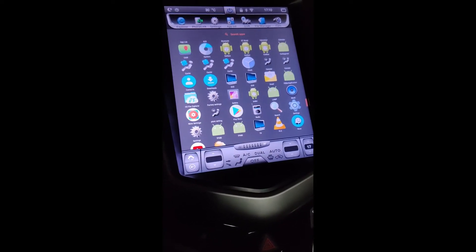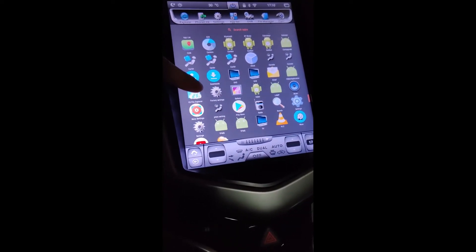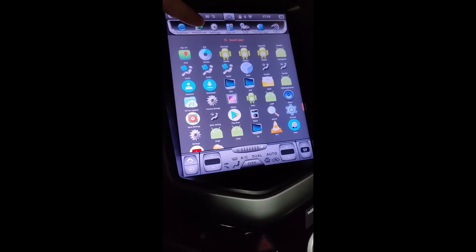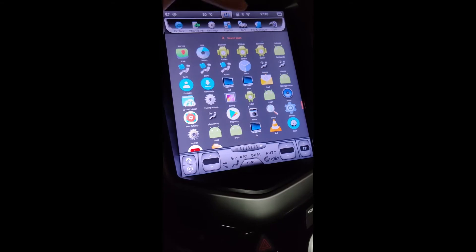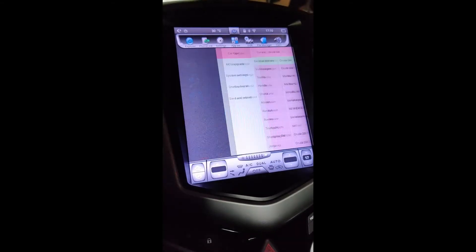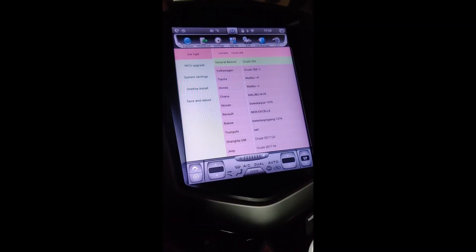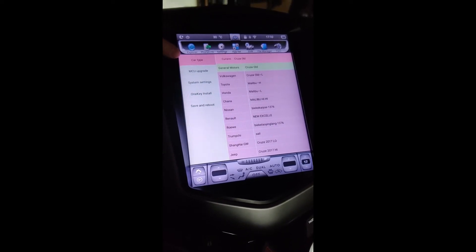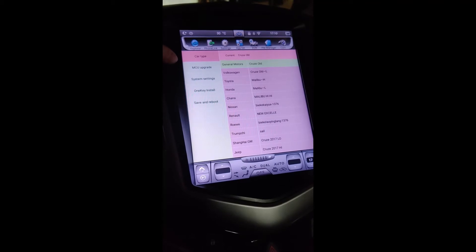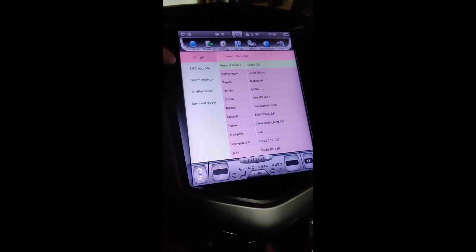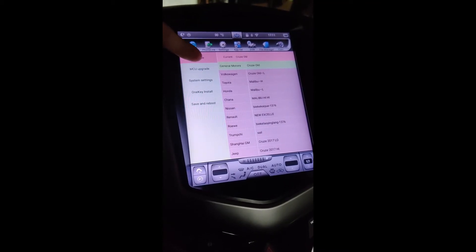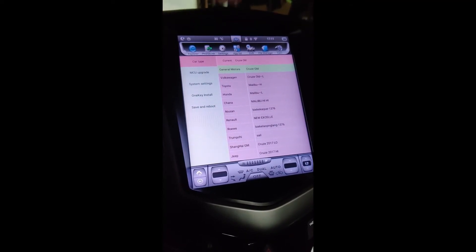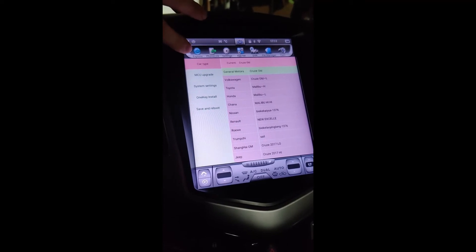I've discovered that this factory settings applet does actually have additional settings that the regular settings widget does not. If we dive into this, the first thing you'll see is this car-type menu. I believe this screen is intended for whoever makes these stereos, or sets them up and then sells them, to have access to some quick-launch templates that configure some of these settings, so they can be on their way without having to dive into the details and set every single one.